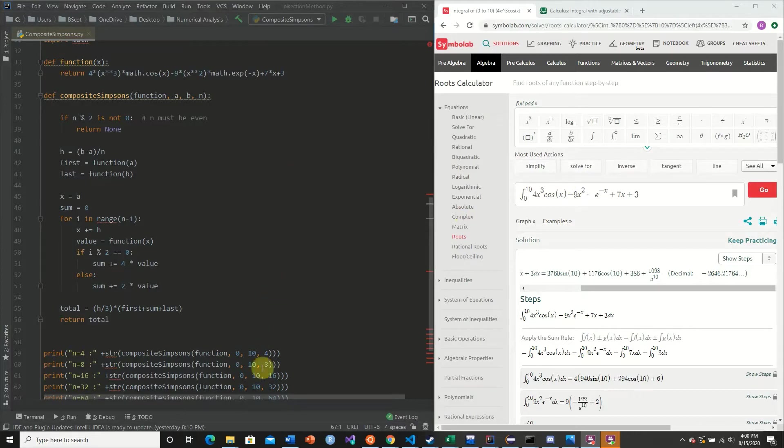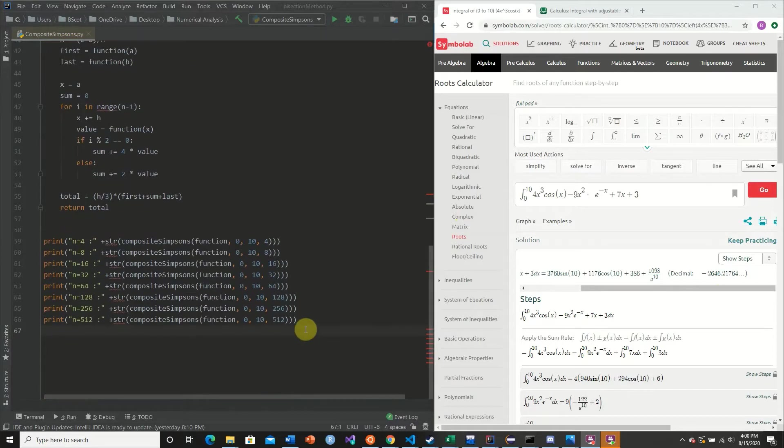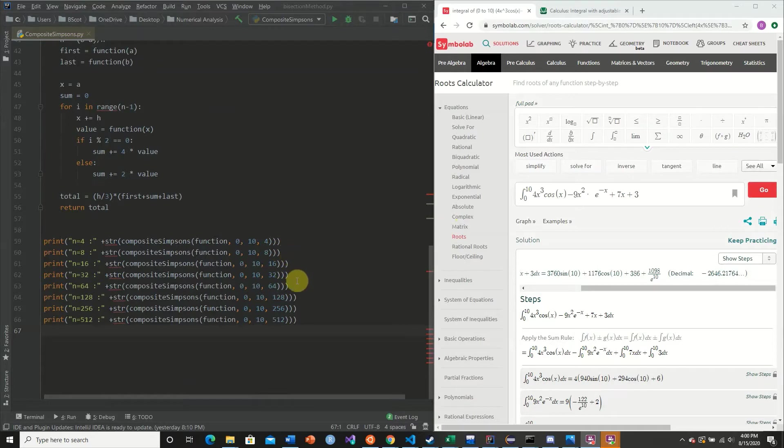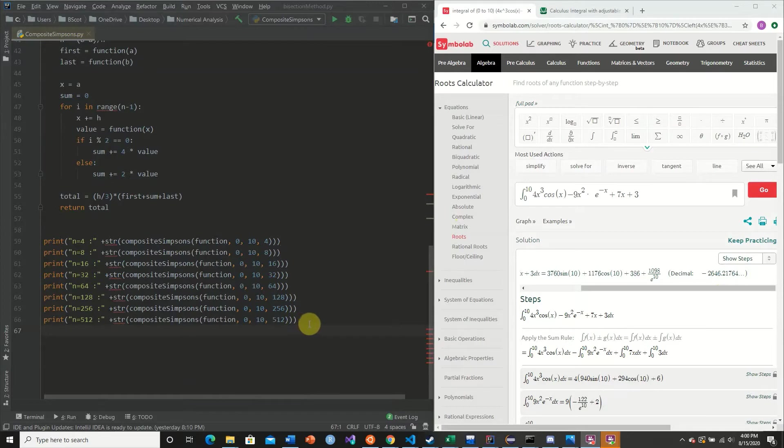And so what we're going to do now is we're going to call our composite Simpson's rule with the following n steps. So we're going to start at 4 and we're going to double. So we're going to go from 4 to 8 to 16, 32, 64, 128, 256, 512. And we're going to see how these different n steps match up.